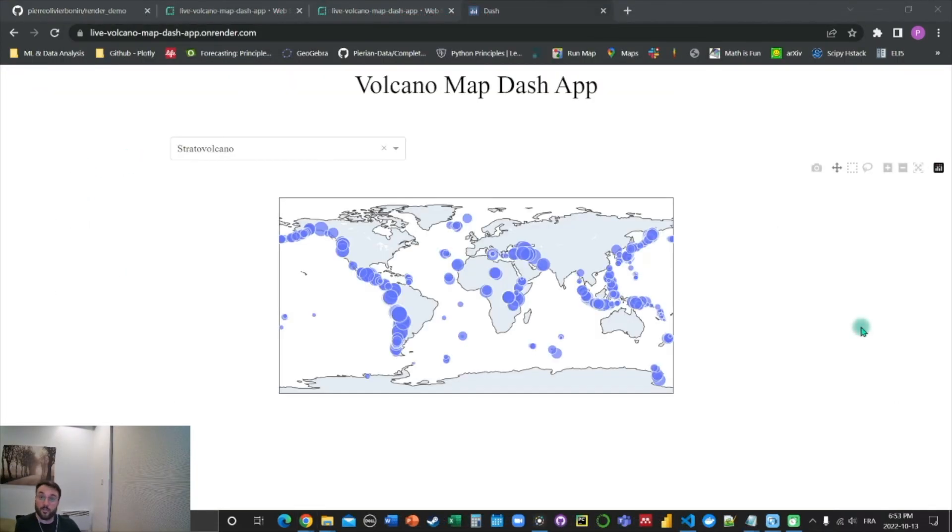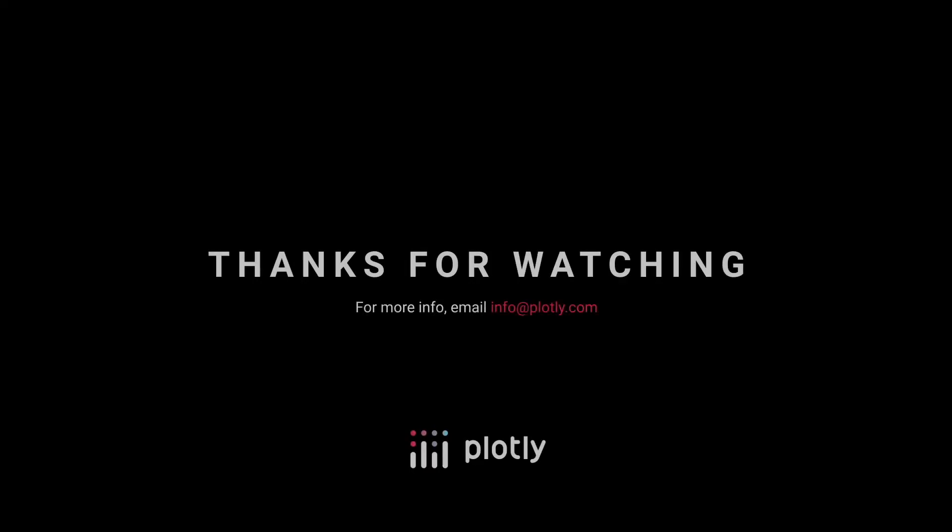I hope you enjoyed this video. If you did, leave a like and see you in the next one.